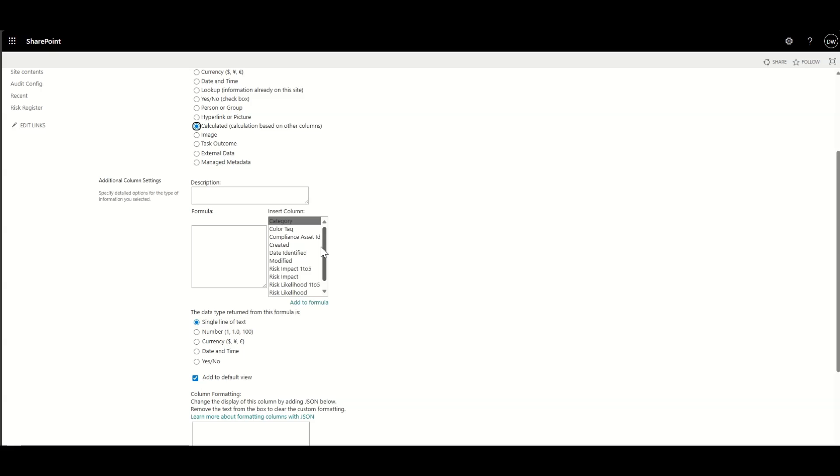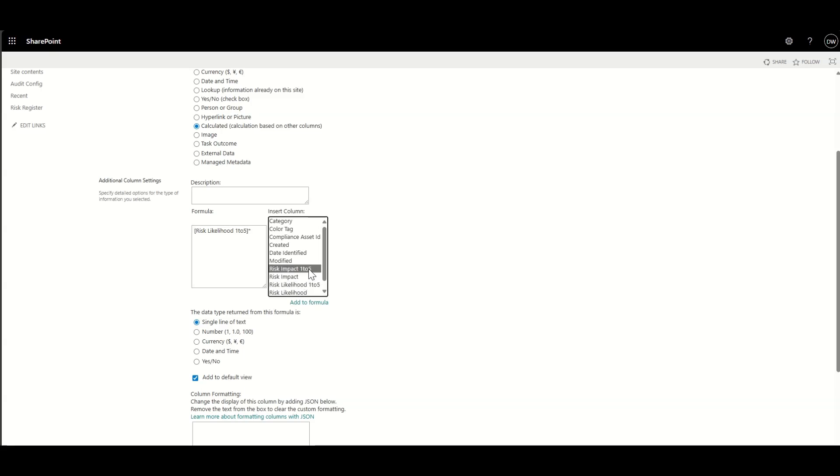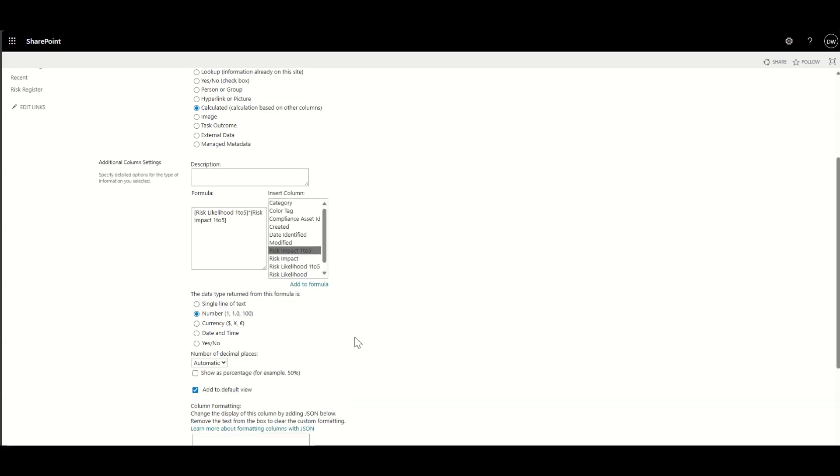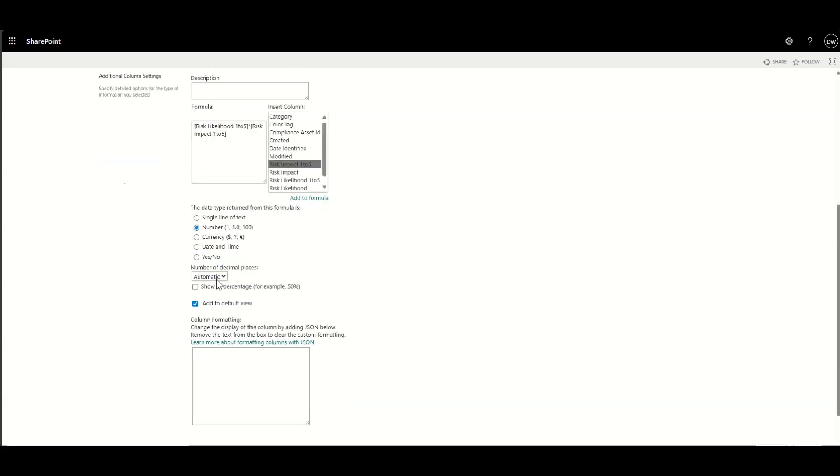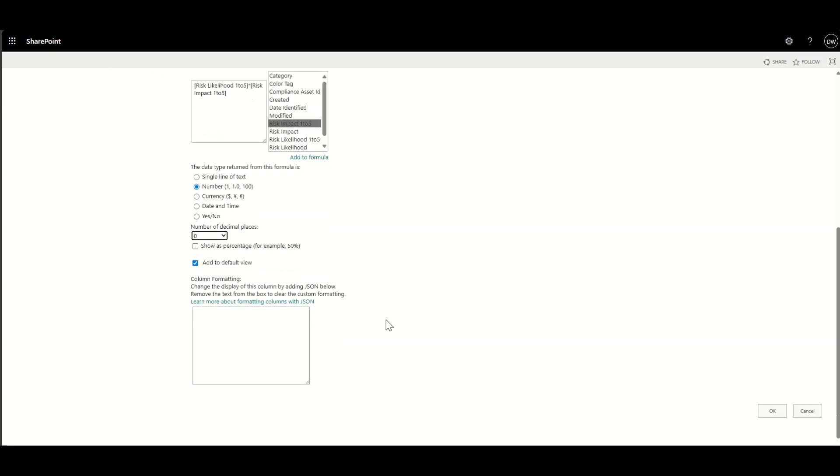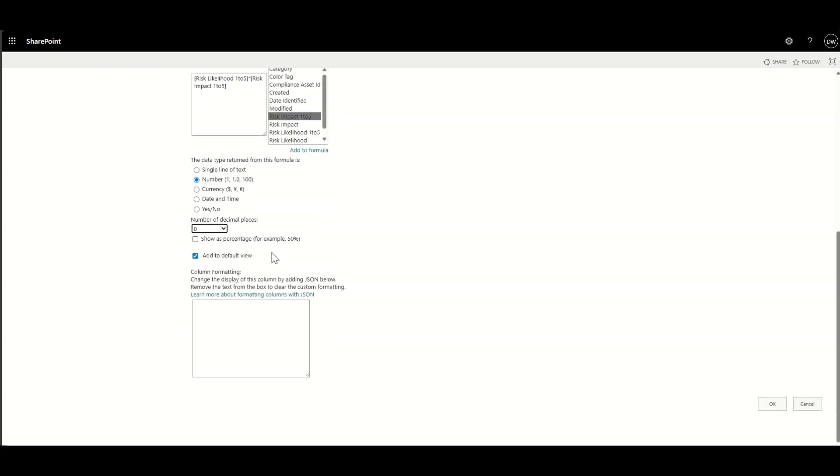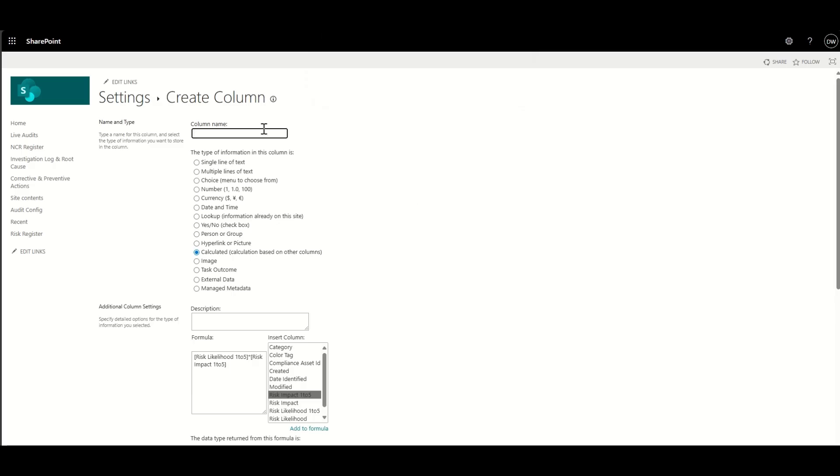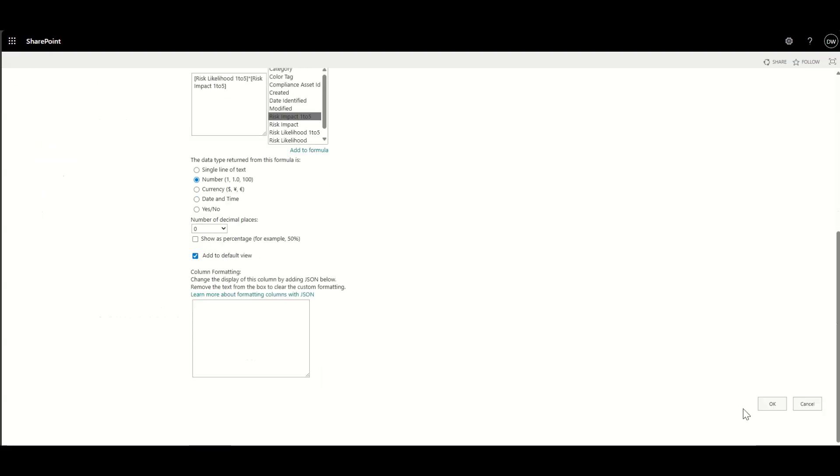And now the calculation to basically work out my risk score would be the risk likelihood, which is the one to five that we said before. And then basically we're timesing that by the risk impact. Again, one to five, we need to set the number of decimal places. So in this case, it's zero. And I've just realized as well, I need to actually put the name of the column. Sometimes when you change the column type, it loses the column name across the top. So I just need to put that back in there. Then click on okay.